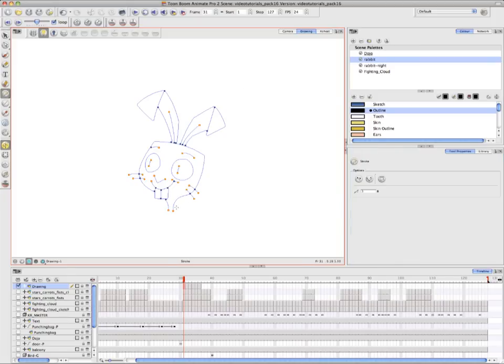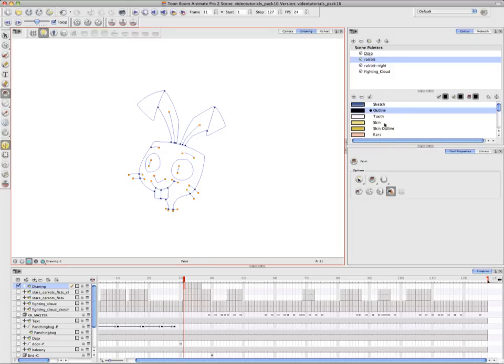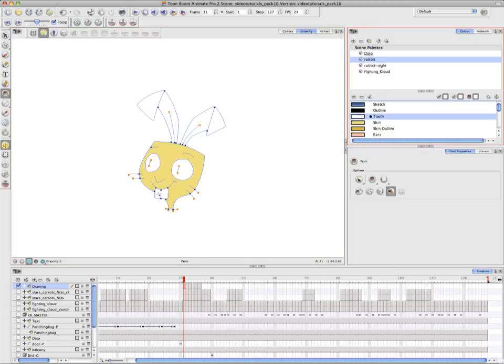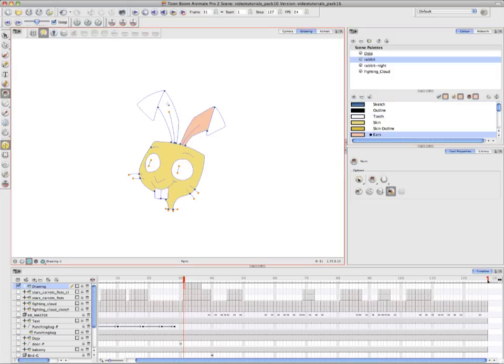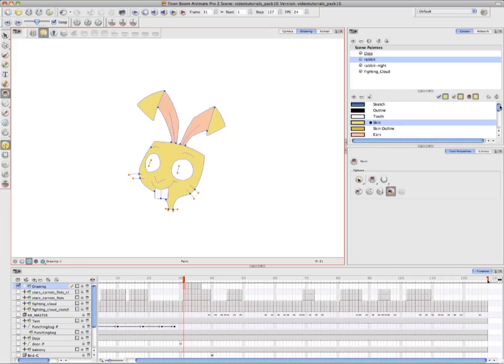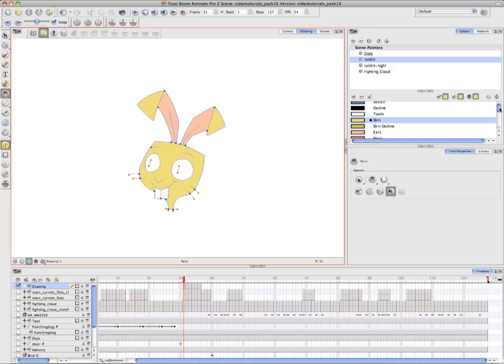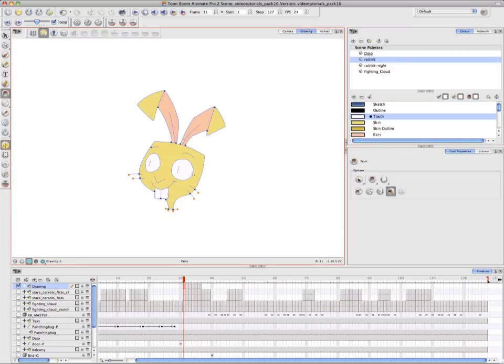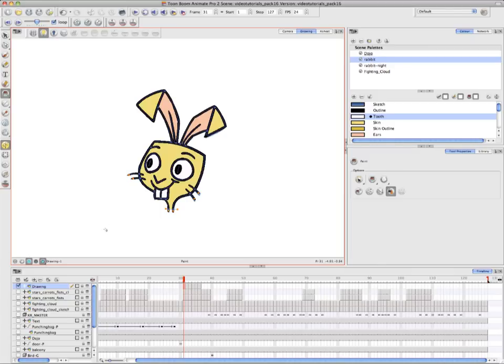She selects the Stroke tool to close up any open gaps or unclosed shapes. Then from the Color Palette, she starts painting in the Zones. If she clicks on the Preview mode one more time, you can see both the Line Art together with the Color Art.